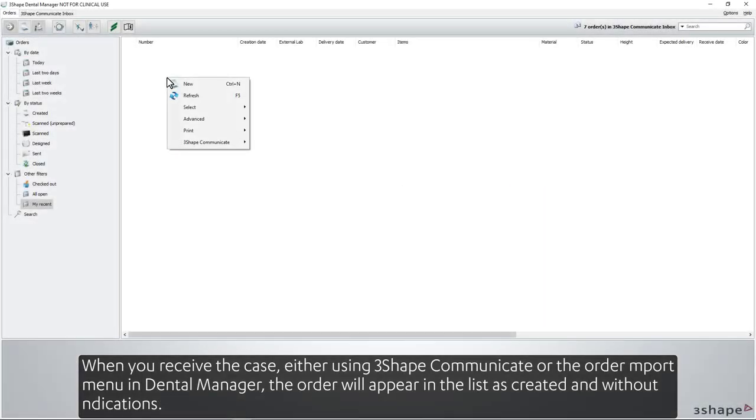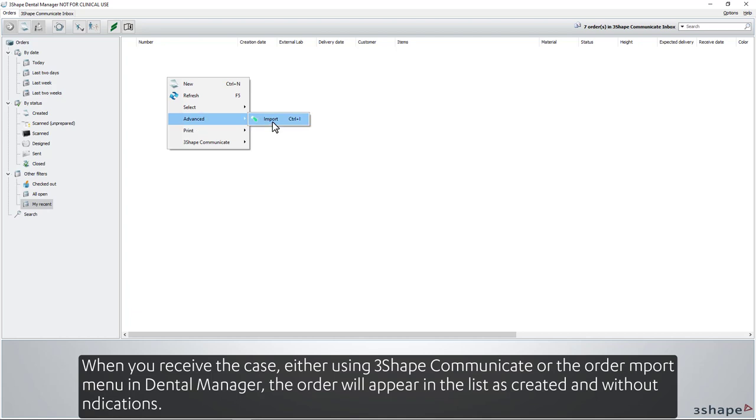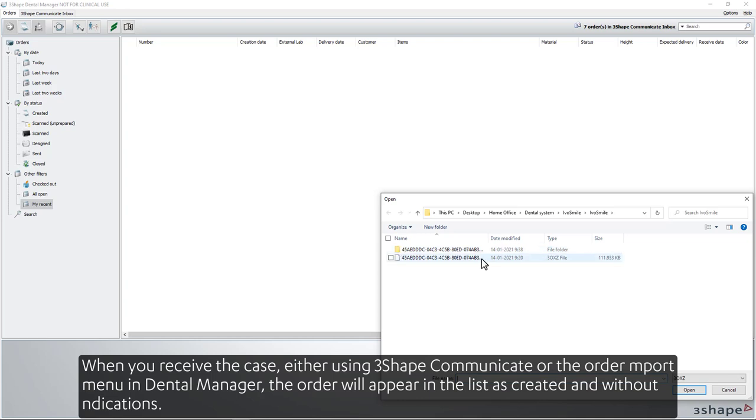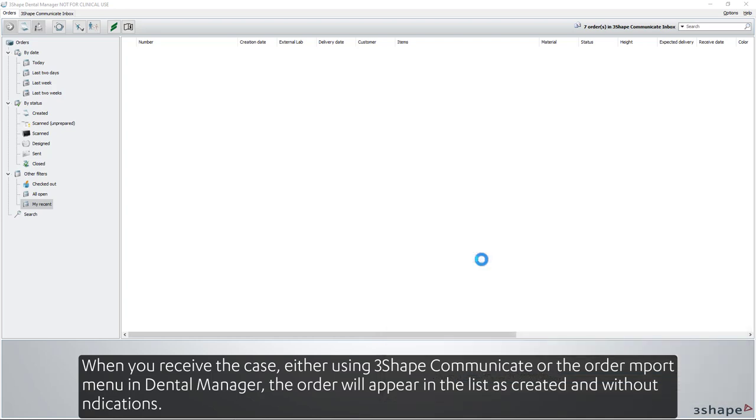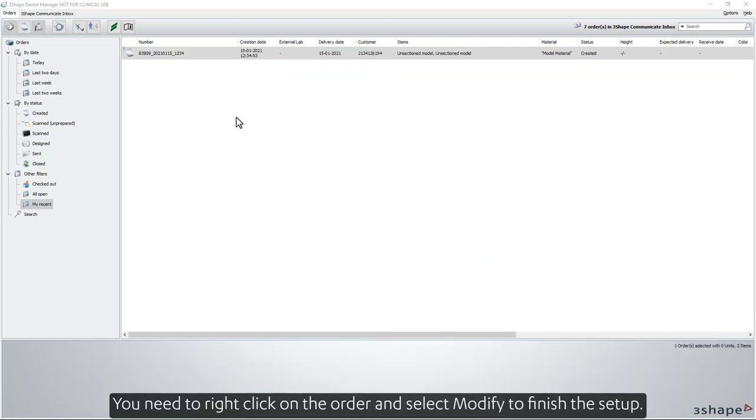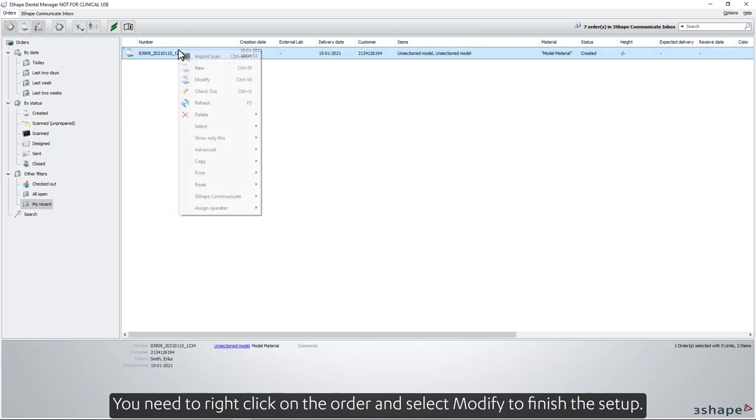When you receive the case, either using 3Shape Communicate or the order import menu in Dental Manager, the order will appear in the list as created and without indications. You need to right-click on the order and select Modify to finish the setup.